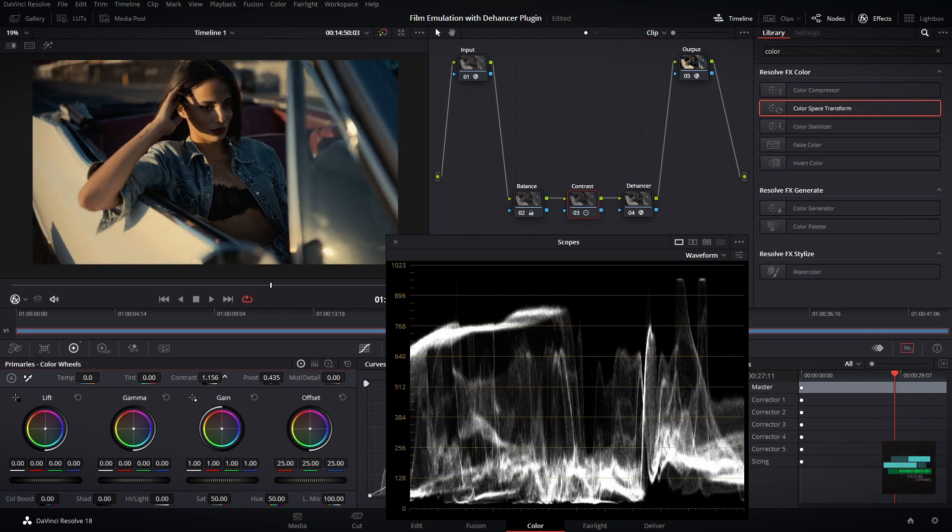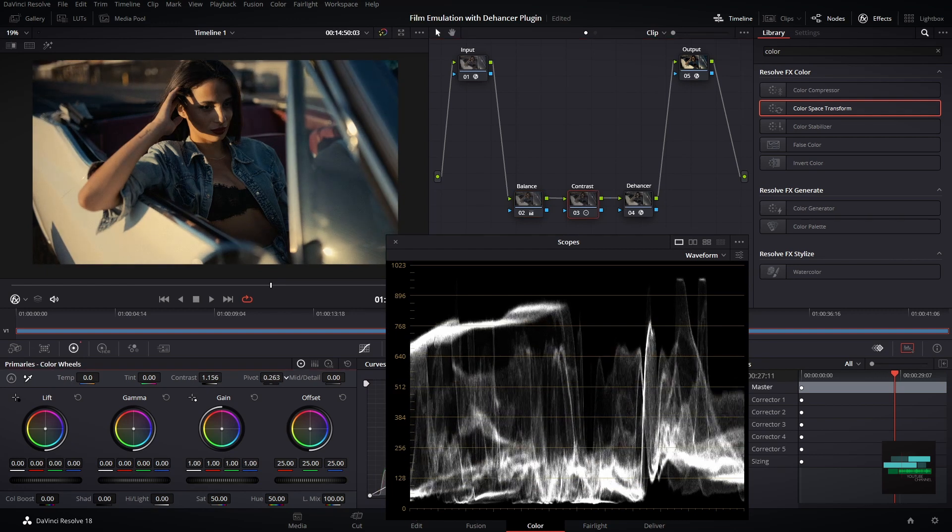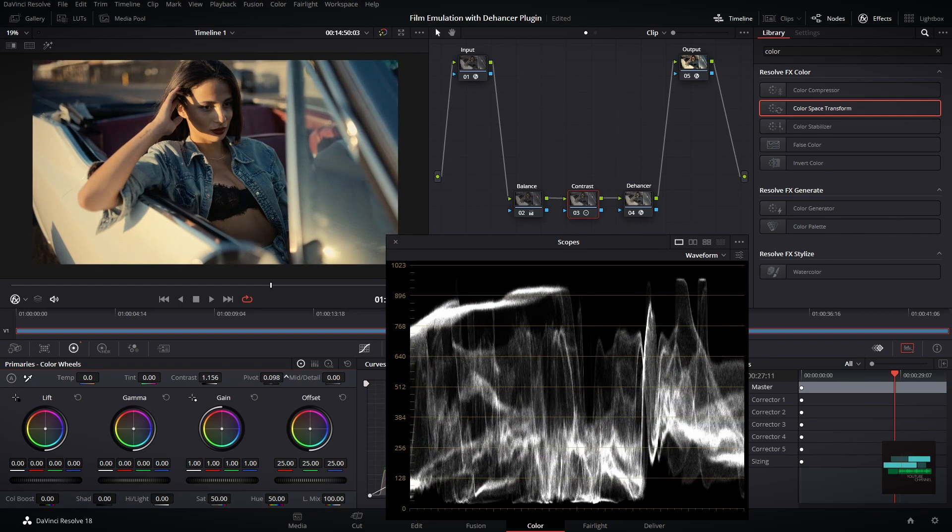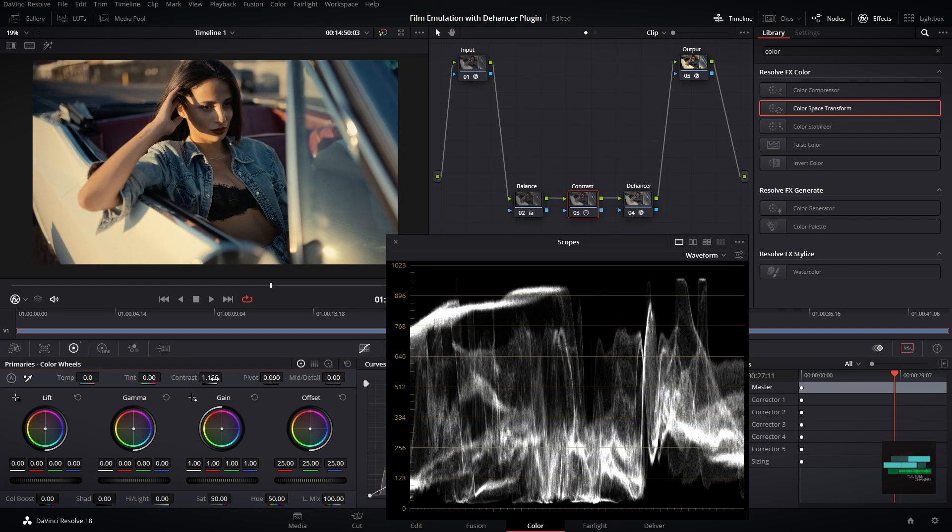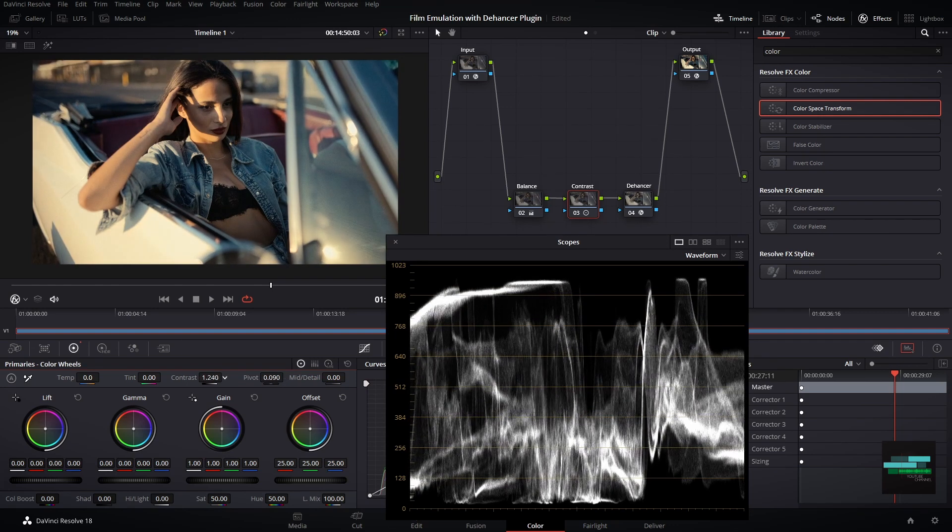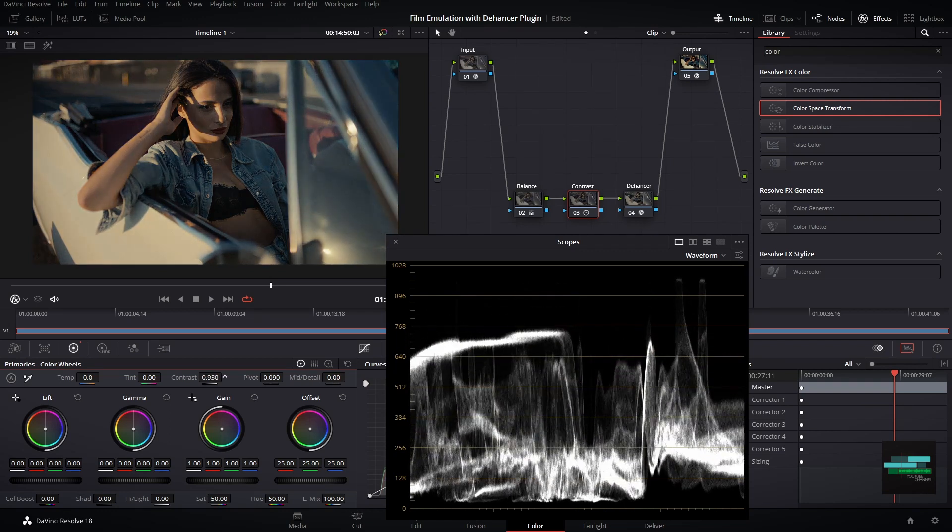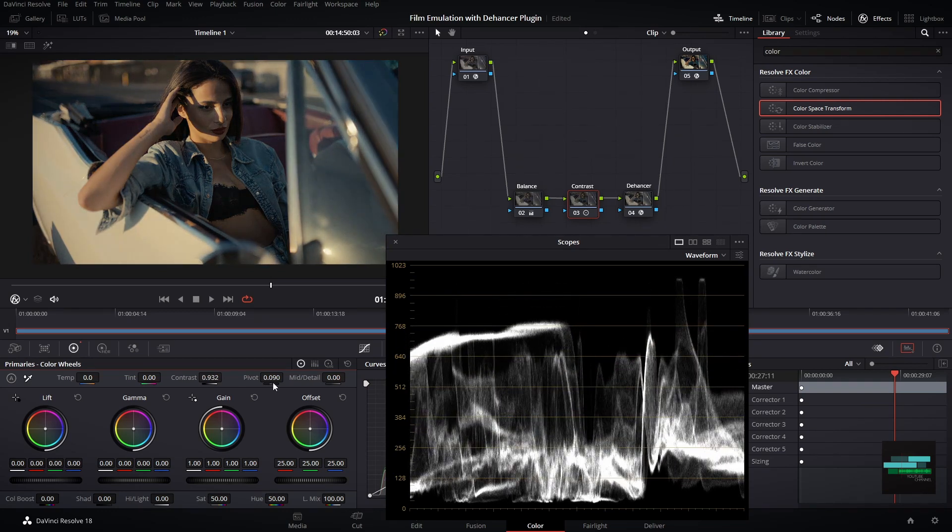My recommendation is to set up a look on the Dehancer plugin and make trim exposure adjustments before the node. It's the best way to keep your grade consistent in all clips.